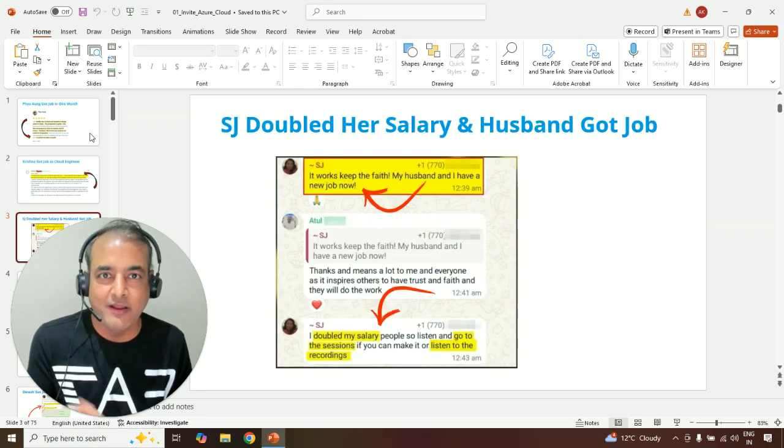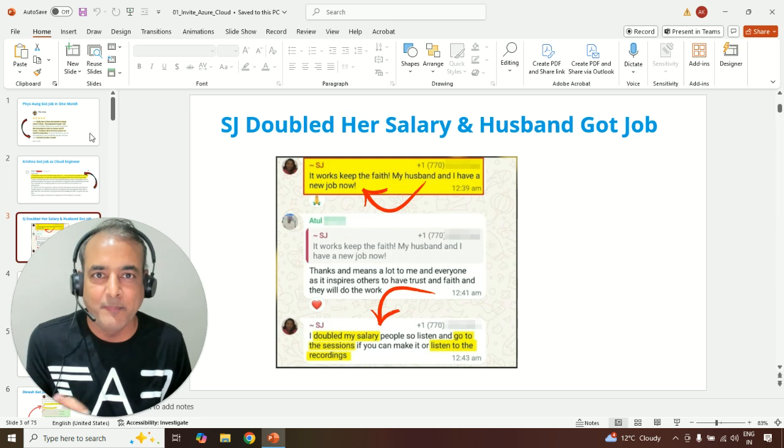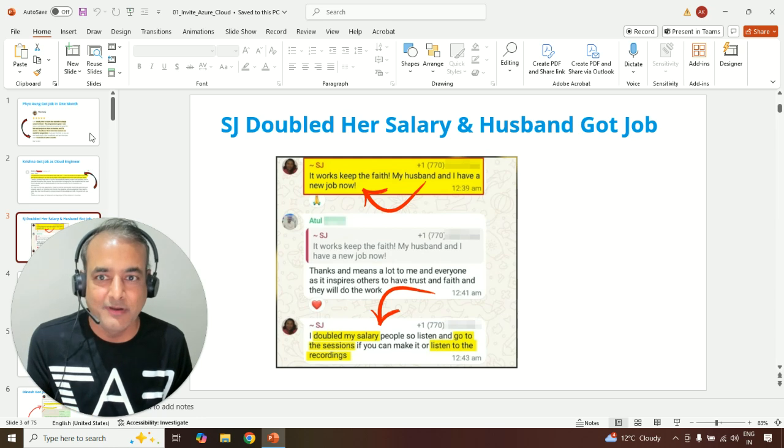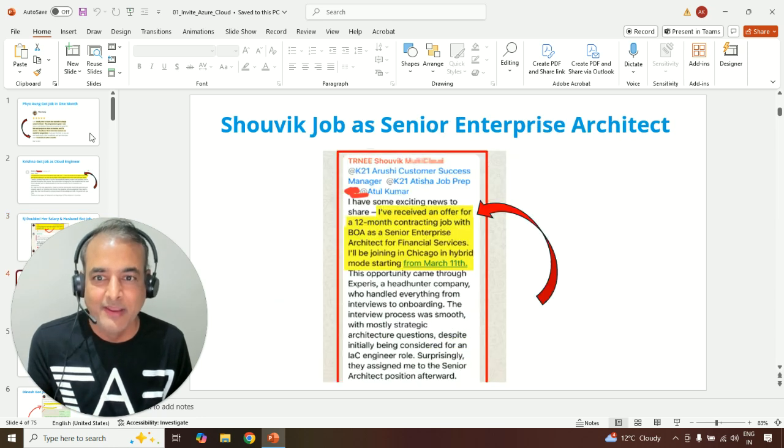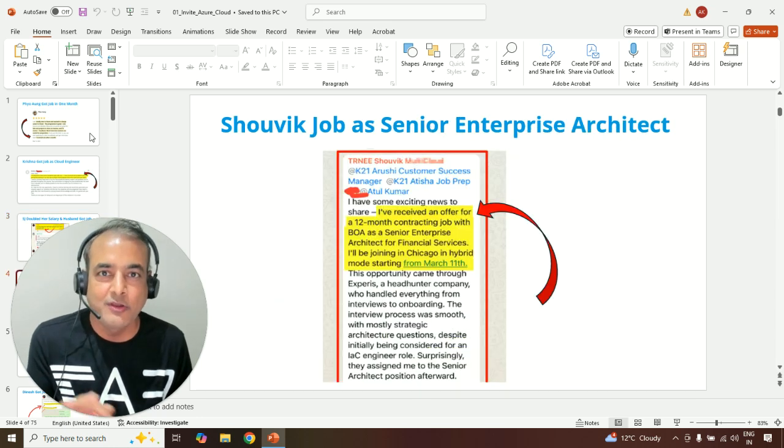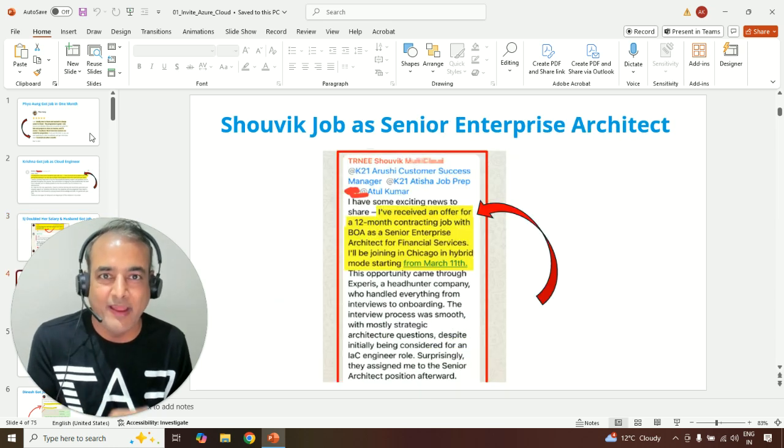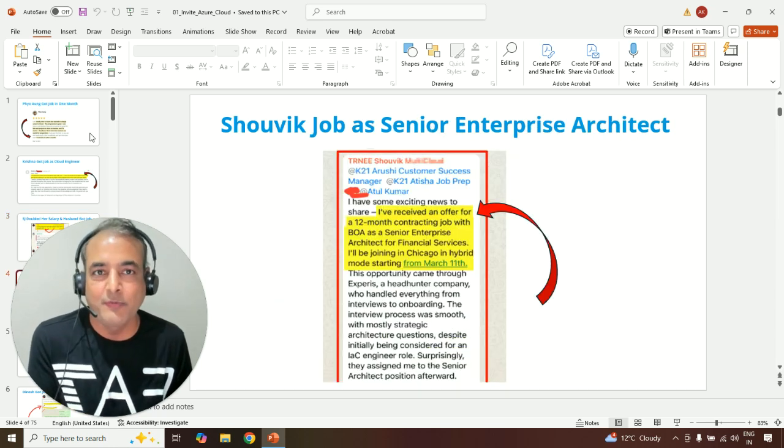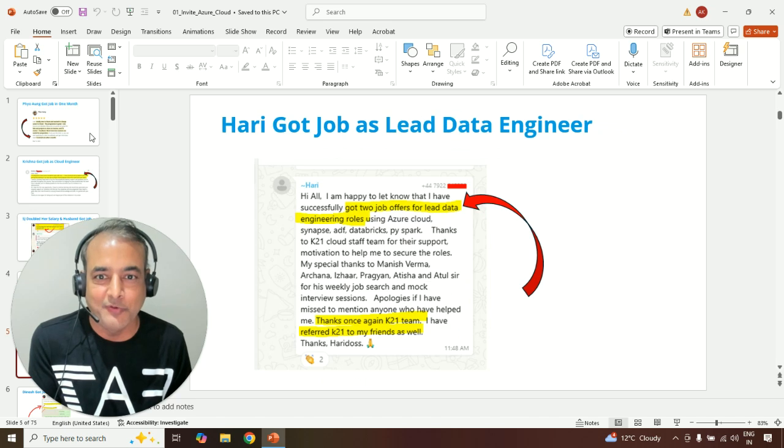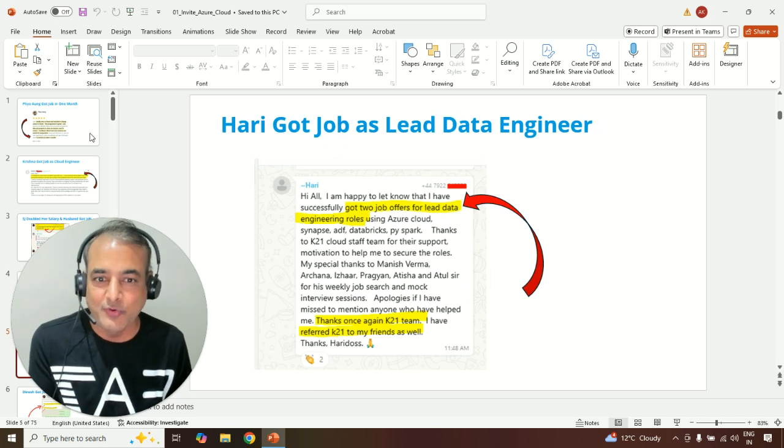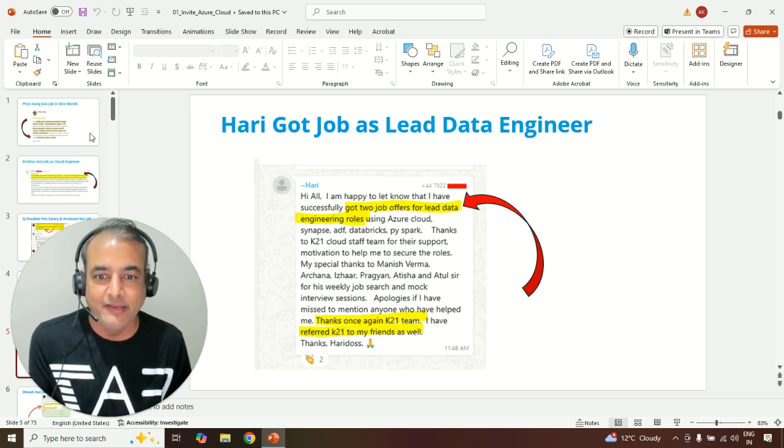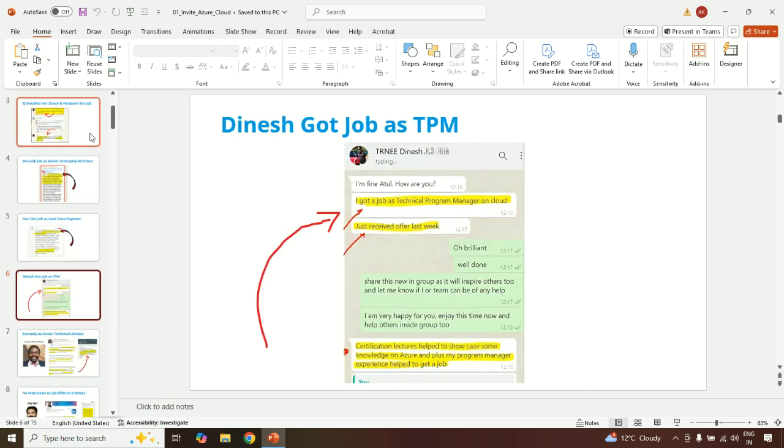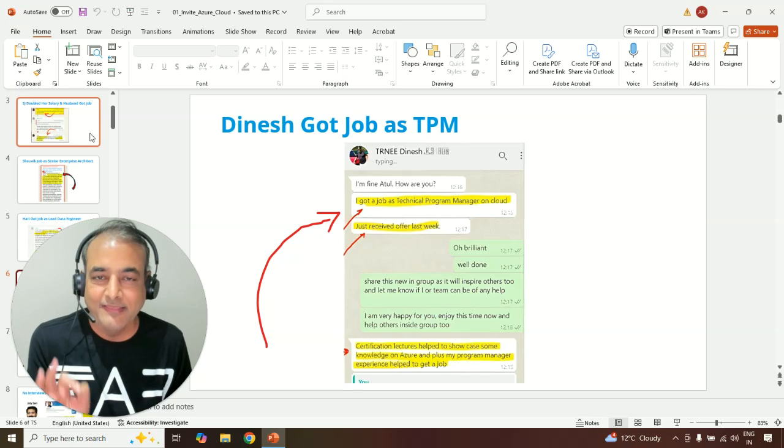SJ, not only her husband got a job, but she almost doubled her salary, whereas Shavik got a job as a senior enterprise architect in the US. Hari got a job in UK as lead data engineer. He got, in fact, multiple job offers.